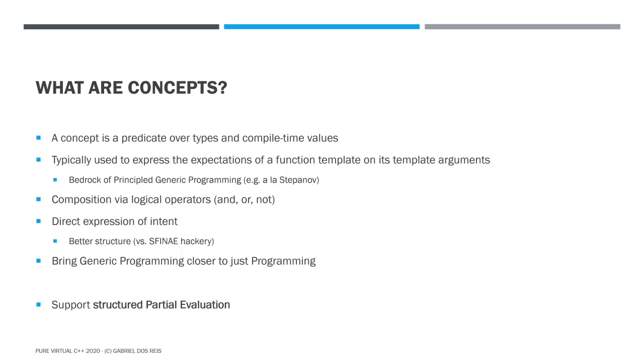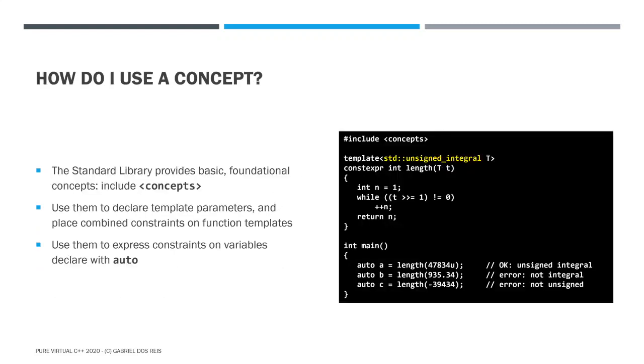As a benefit of being disciplined, bringing structure to the programs, we get partial evaluation for free. I'm going to explain what I mean shortly. But before that, how do you use a concept? Well, most of us will not have to define concept. We will just use concepts defined by someone else. So C++20 comes with some basic foundational concepts. You find them in the standard header concept. You can use them to declare template parameters and place combined constraints on function template parameters. Or if you're within normal programming, you can use them to require some structural checking on the type of a local variable.